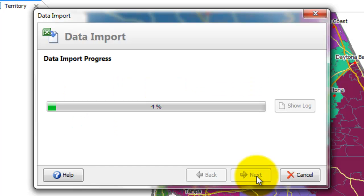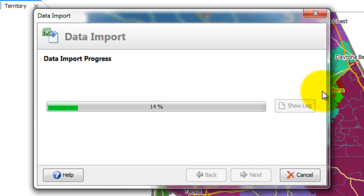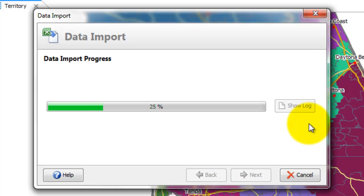And then it starts to pull it in. Now you'll also notice that there is a button called show log. If there are any errors in the data, then this button will allow you to see those errors at the end of the import. And there are really two types of errors.